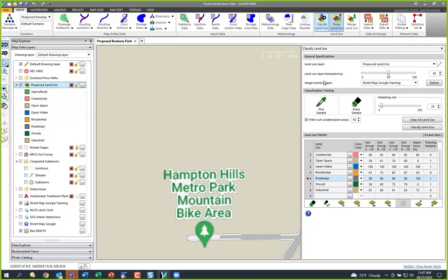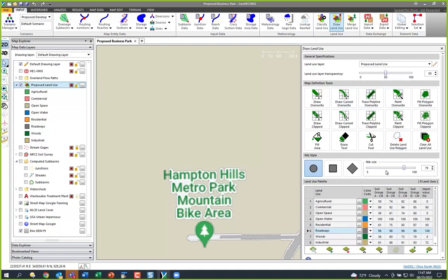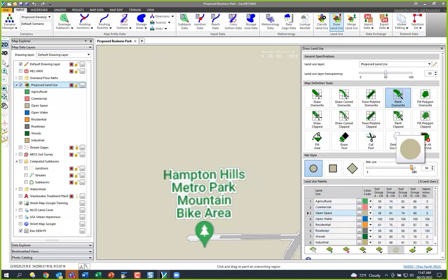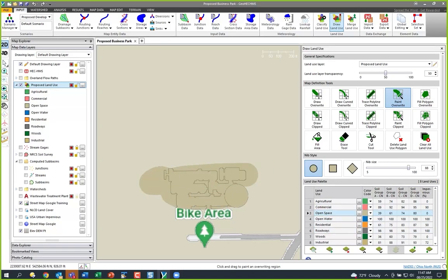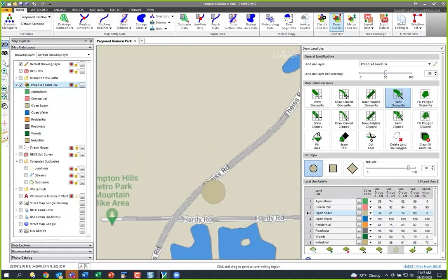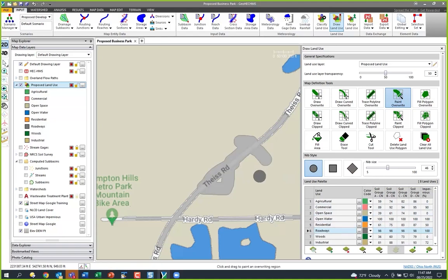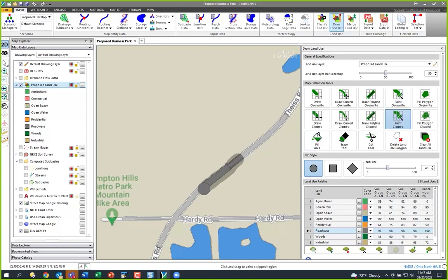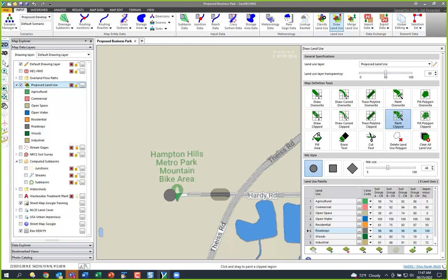I'll go to Draw Land Use and my palette changes to a whole bunch of tools. I can go to Paint Overwrite, choose Open Space, set my paintbrush size, and paint over the area where it got confused to fix it. For roads, the labels confused it — if I'm in overwrite mode it goes wrong, so instead I'll use Paint Clipped, which clips the paint to whatever area is available to be painted.